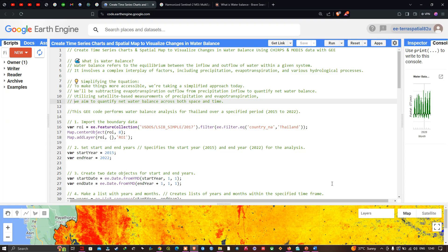Hello everyone, welcome to the channel. In this video I'm going to show you how to create a time series chart and spatial map to visualize the changes in water balance for any study area using CHIRPS and MODIS data in Google Earth Engine. Now let's get started.